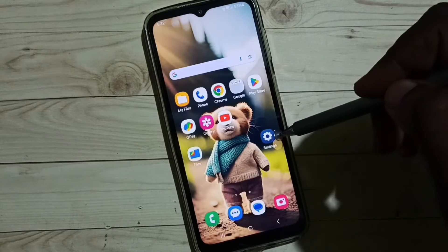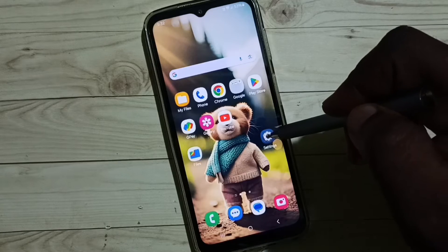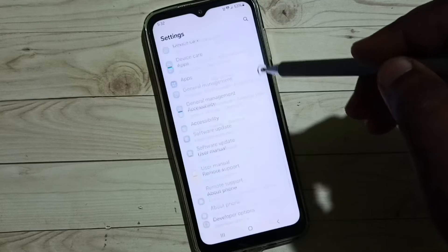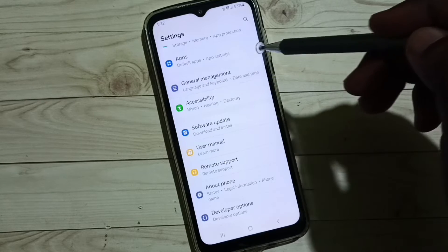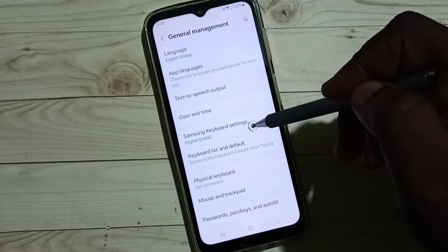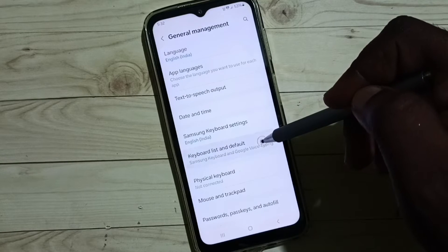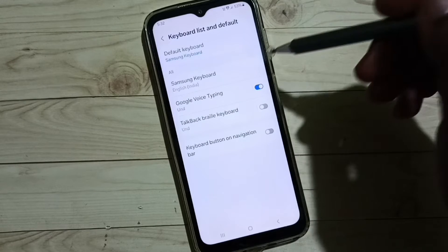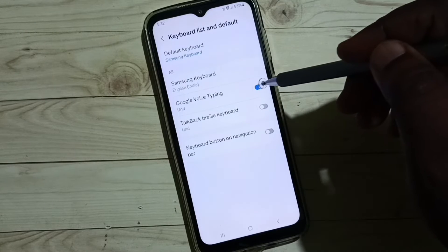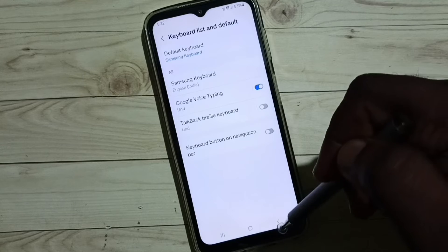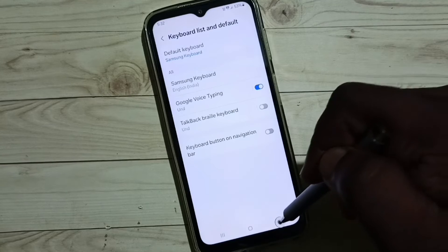Go to Settings, tap on the Settings app icon, go down and select General Management. Go to Keyboard list and default, enable this option — Google Voice Typing — enable it, then go back.